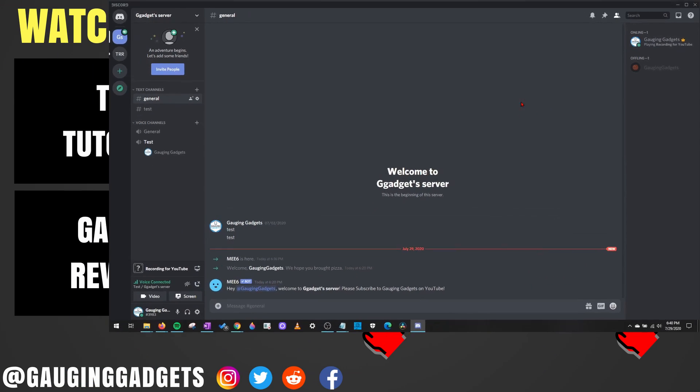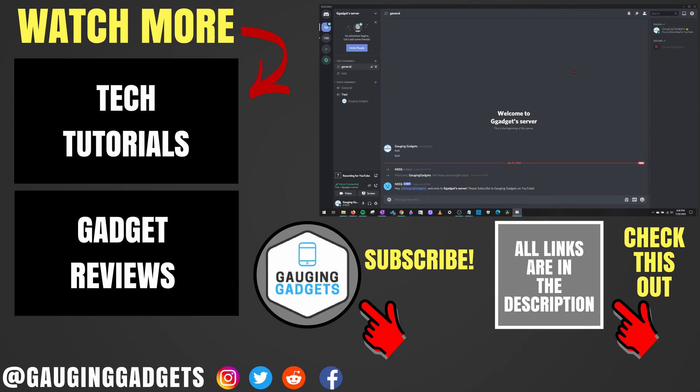That's how you select a custom Now Playing message for your gaming activity on Discord. If you have any questions, leave a comment below and I'll get back to you. For more Discord tutorials, check the links in the description. If this video helped you, give it a thumbs up and consider subscribing to Gauging Gadgets for more gadget reviews and tech tutorials. Thank you for watching.